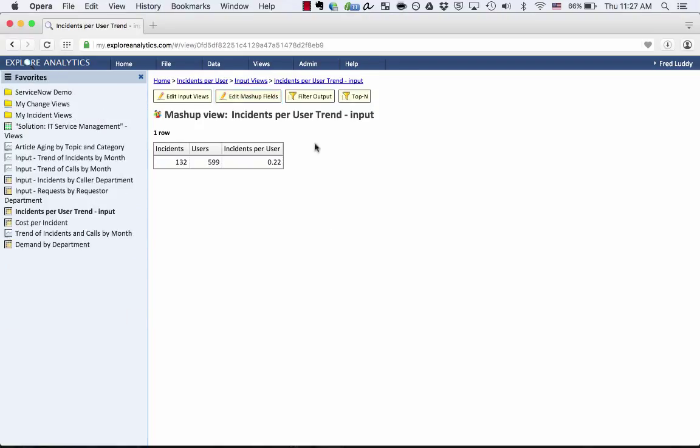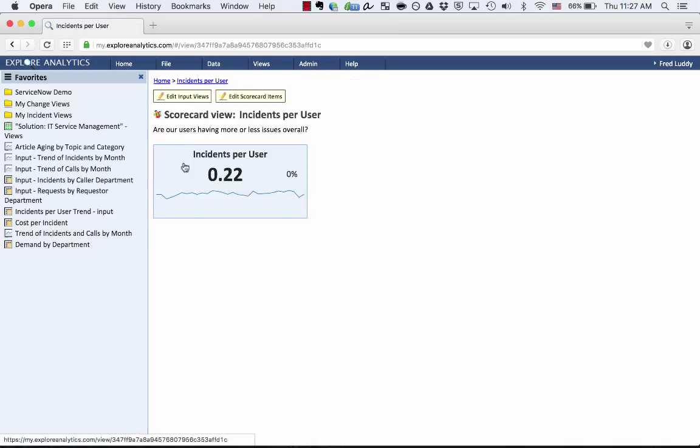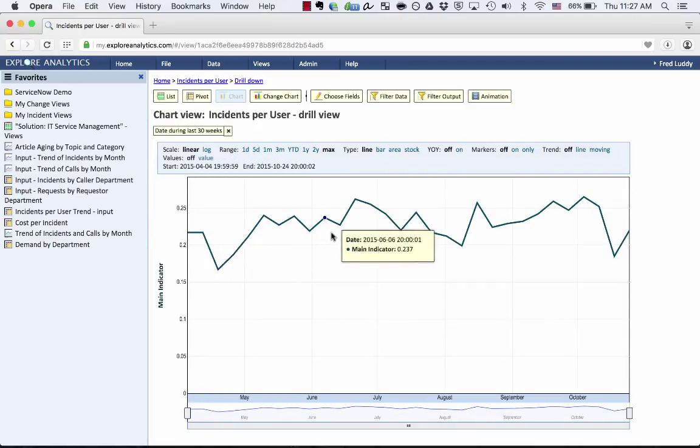So if I want to, I can actually snapshot this on a regular basis using our TrackTrend capability, and we can do some trending. So this is a trend of the calculation that's pulling from multiple tables together to give us this Incident per User scorecard that I can then see how that Incidents per User has changed over time.